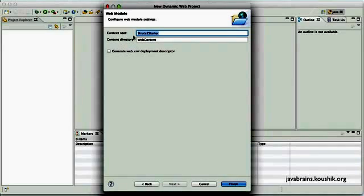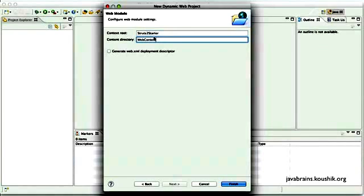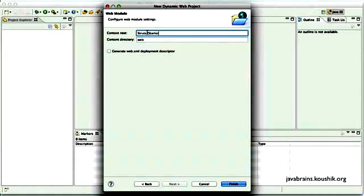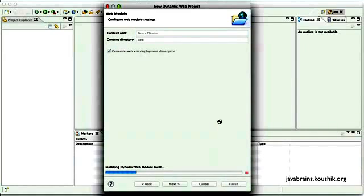Now here it talks about the web module configuration. What is the context route that you want and what is the content directory that you want. If you go through my servlet tutorial, you should have a good idea about what these are. So I will choose web as the content directory. Context route Struts2Starter is fine. I'll choose the option to generate the web.xml. And I'll click finish.